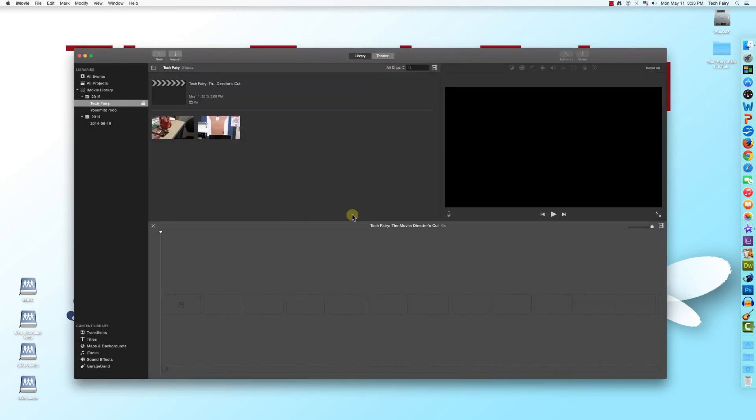Now you've learned how to import video footage from your camera and your computer into iMovie. In the next tutorial, I'll go over the timeline. Thanks for watching, and I'll see you next time.